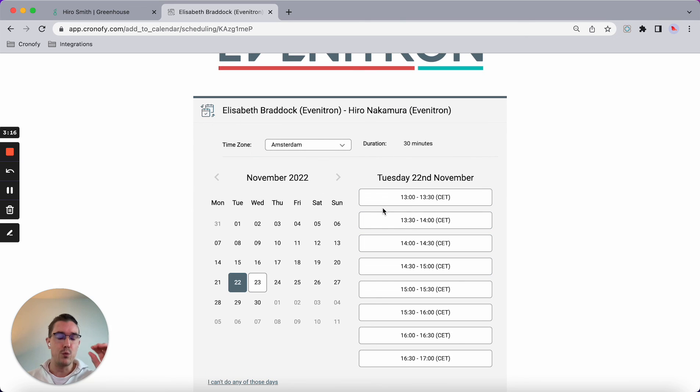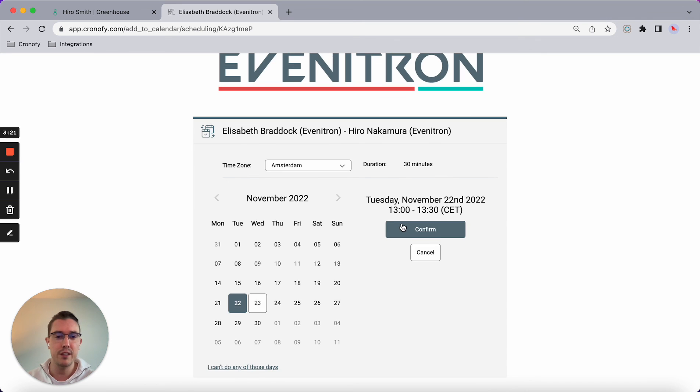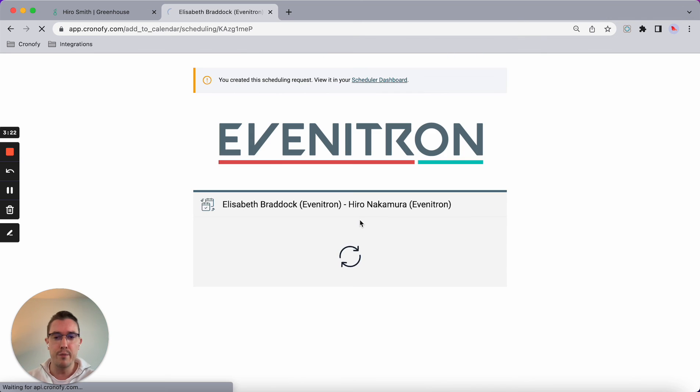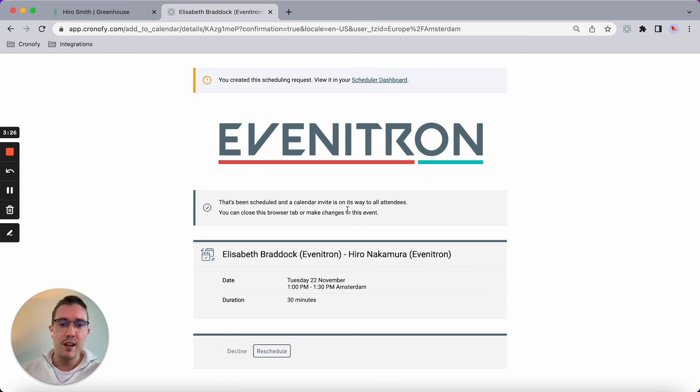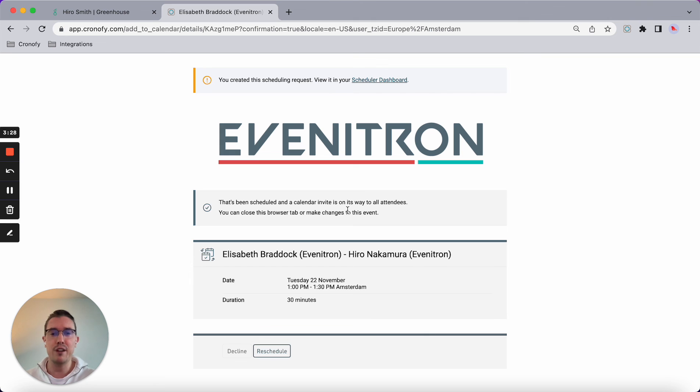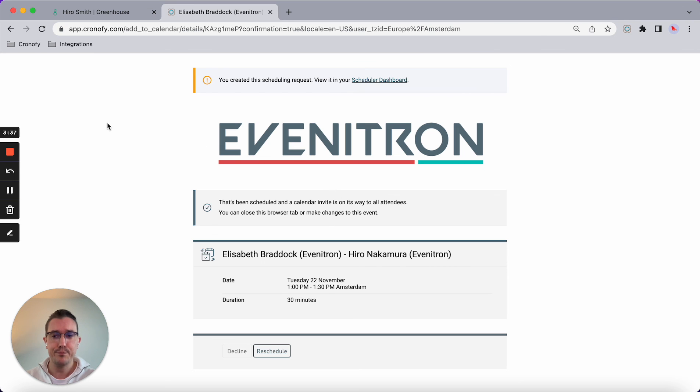This would have otherwise not been available, but I've been able to overwrite block times in the calendar. Once that's been confirmed, the candidate will receive an invite, Elizabeth will have an event created in her calendar with her Zoom link or Google Meet link or any other type of conferencing. And that's it. I hope you enjoyed it and have a great one.